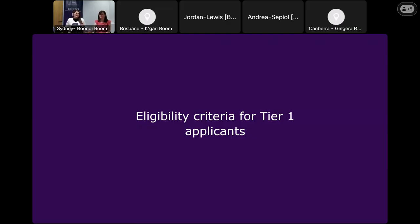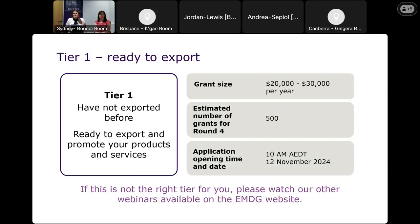We'll do a brief recap on eligibility criteria for T1 applicants. The T1 category is for Australian small to medium enterprises with below $20 million turnover that have never exported before. If you've already applied in EMDG in the past, have started exporting, or have any export sales — even minimal ones — you cannot apply in this tier.